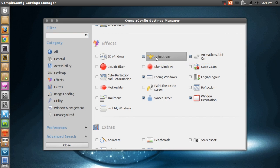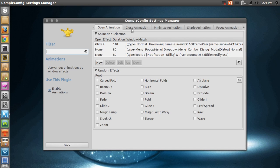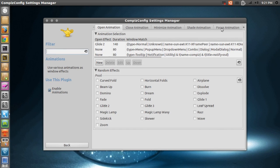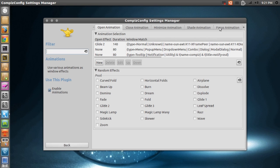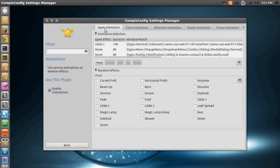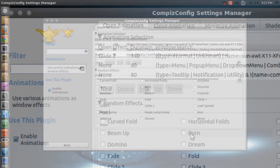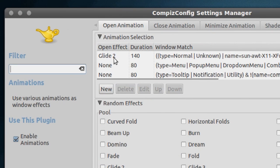So if we scroll down to the Effects section, we'll see Animations right here. What you've got to do is click Animations, and you will see it says Open Animation, Close Animation, Minimize Animation, Shade, Focus, and stuff like that. Now that we've installed all the extra animation plugins, we have a lot of extra animations. I think you've only got like half of this if you don't install the extra plugins.